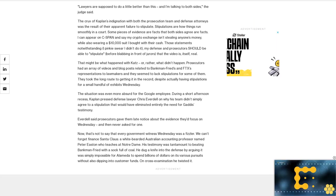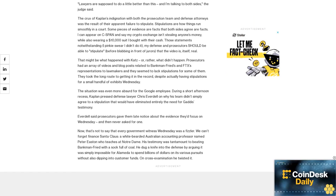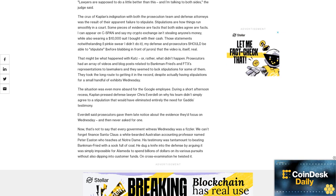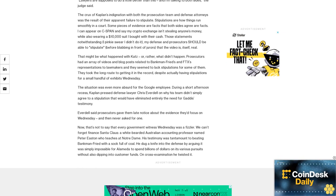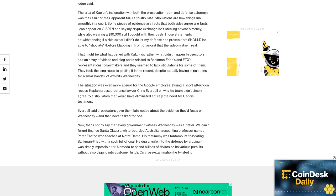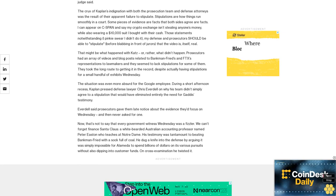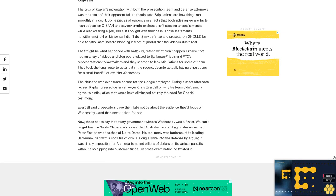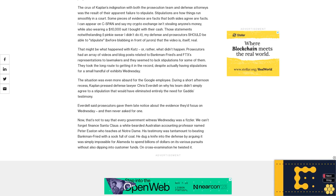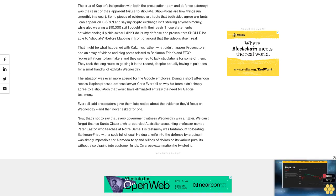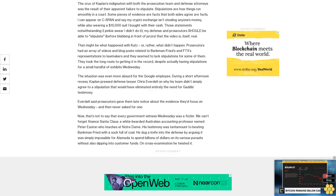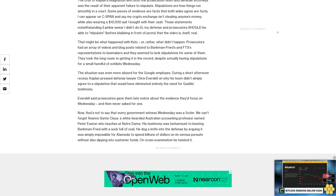His testimony was tantamount to beating Bankman-Fried with a sock full of coal. He dug a knife into the defense by arguing it was simply impossible for Alameda to spend billions of dollars on its various pursuits without also dipping into customer funds. On cross-examination, he twisted it.